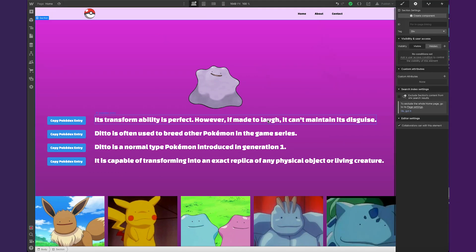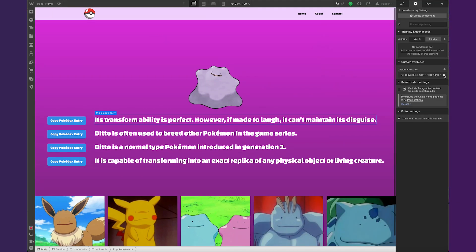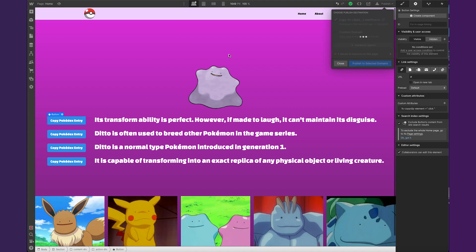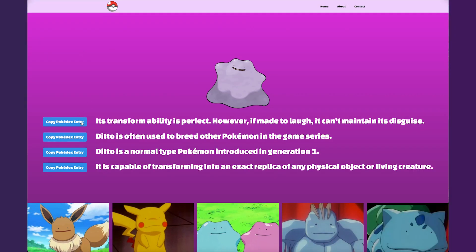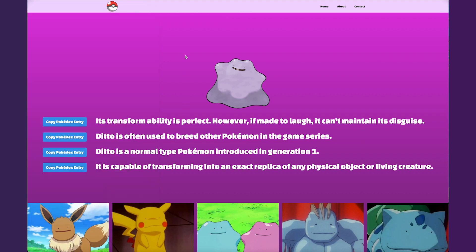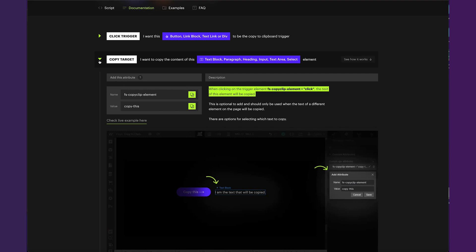Something to note: if you don't add a target — say I delete the attribute on the sentence and all I have is the click button — the native behavior will be to just copy whatever text is inside the button. So if I click this with nothing for it to look for, it should just say 'Copy Pokédex Entry'. Sometimes all you need is whatever text is in the button — maybe you have a code or a sentence you can just put right in there.